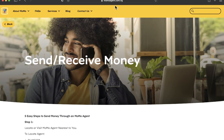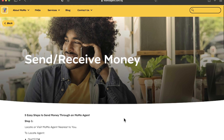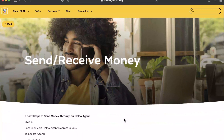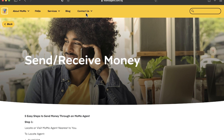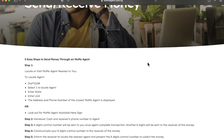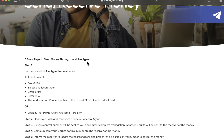Here is the momoagent.com.ng website. I'm going to show you all about MoMo and do a quick tutorial. About MoMo, you can view their privacy policy and the services they render, like airtime, data, pay bills, C2C deposits, and withdrawals. You can get their blog, contact them, locate their agents, and all that. I'll leave a link below in the description box — momoagent.com.ng — so you can easily access this wonderful website.